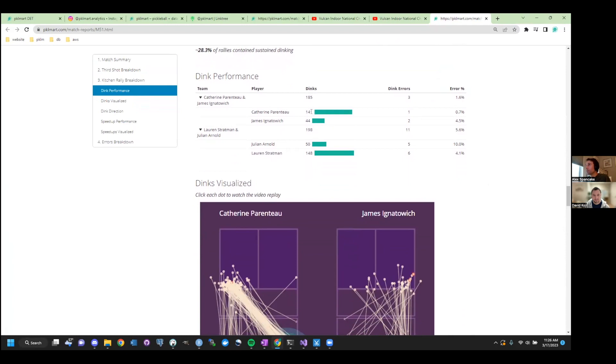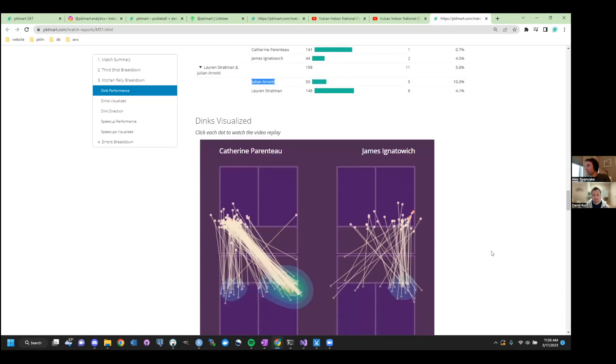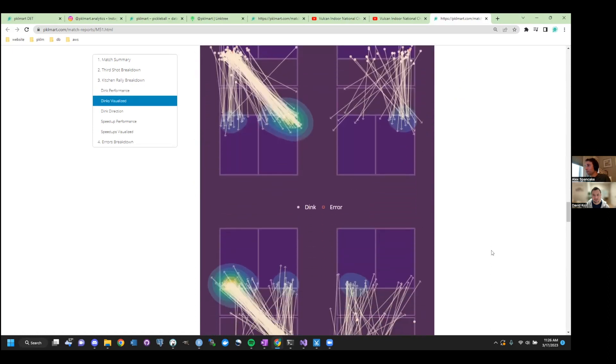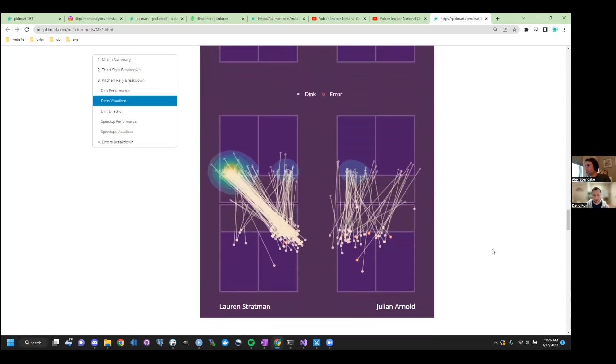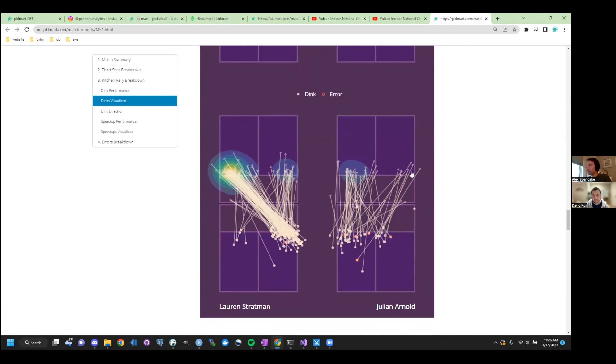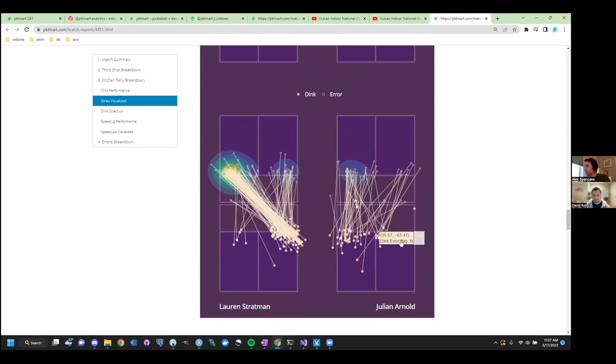All we're doing is looking at the number of dinks they hit. We're identifying when they made an error. So it looks like Julian was pretty error-prone in this match. For him, we could go to this graphic, and you can see where they hit their dink, where it landed, or actually where contact is made in the next ball.